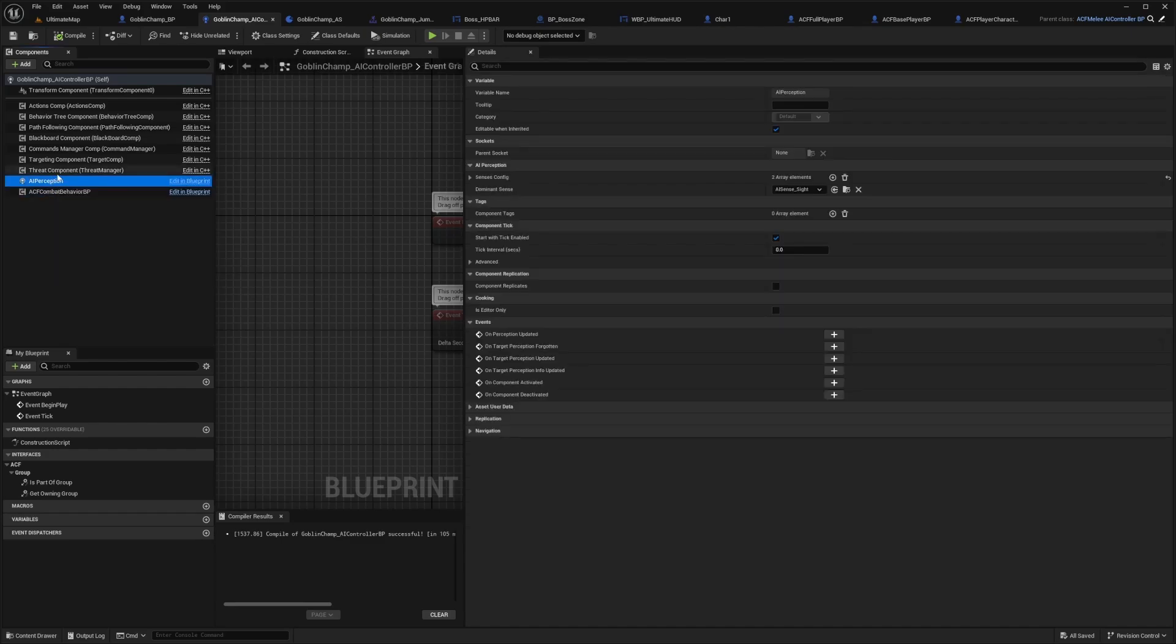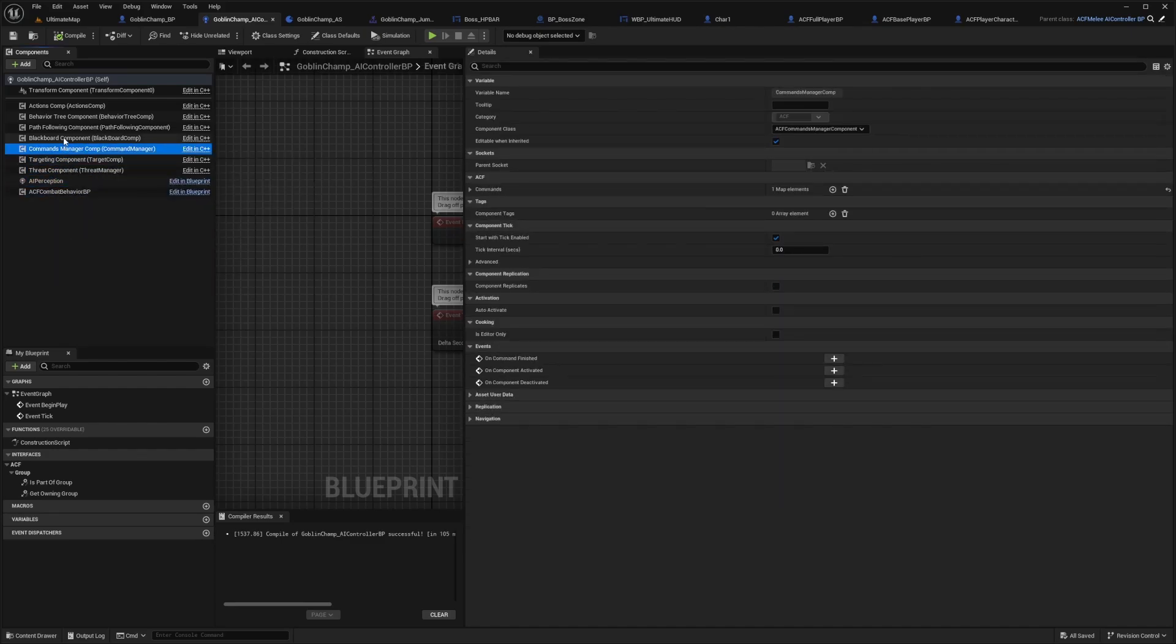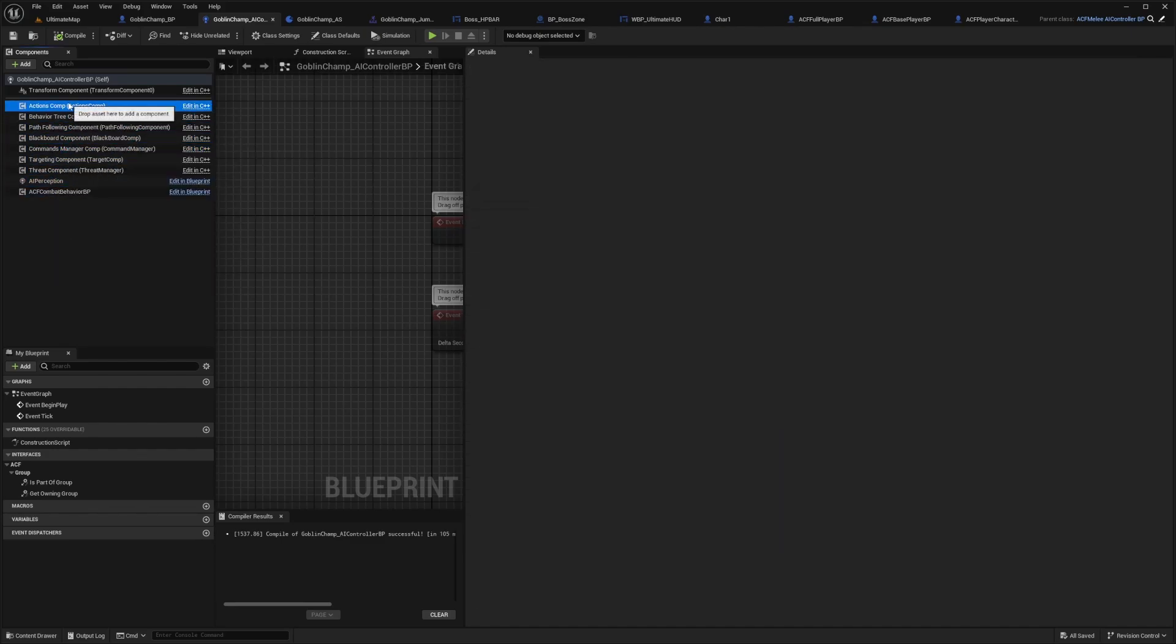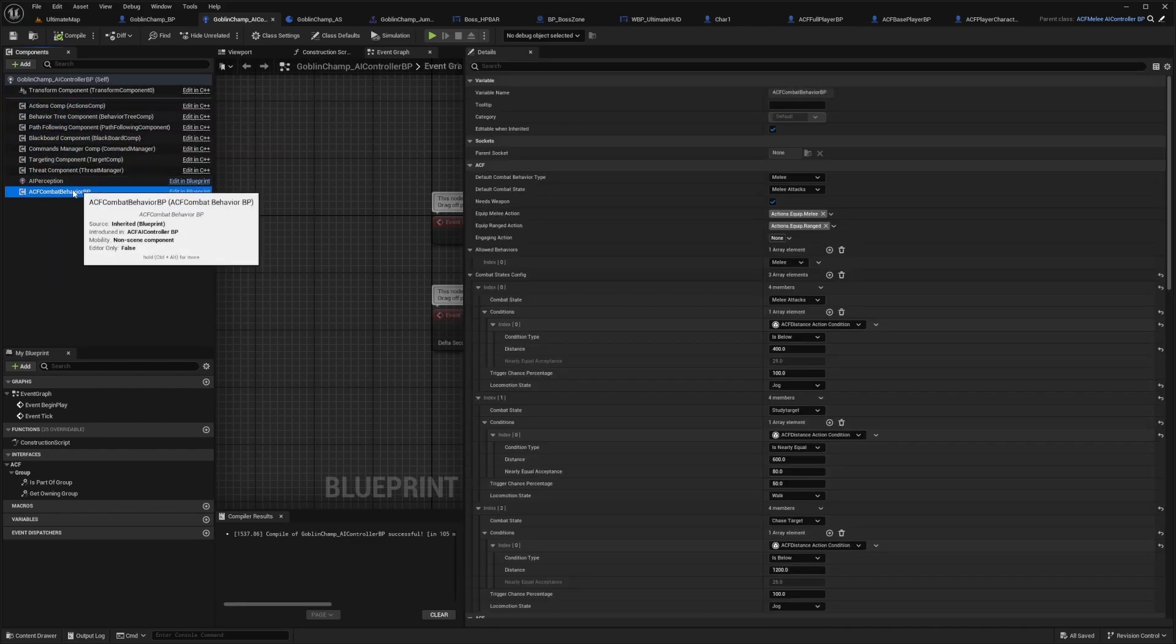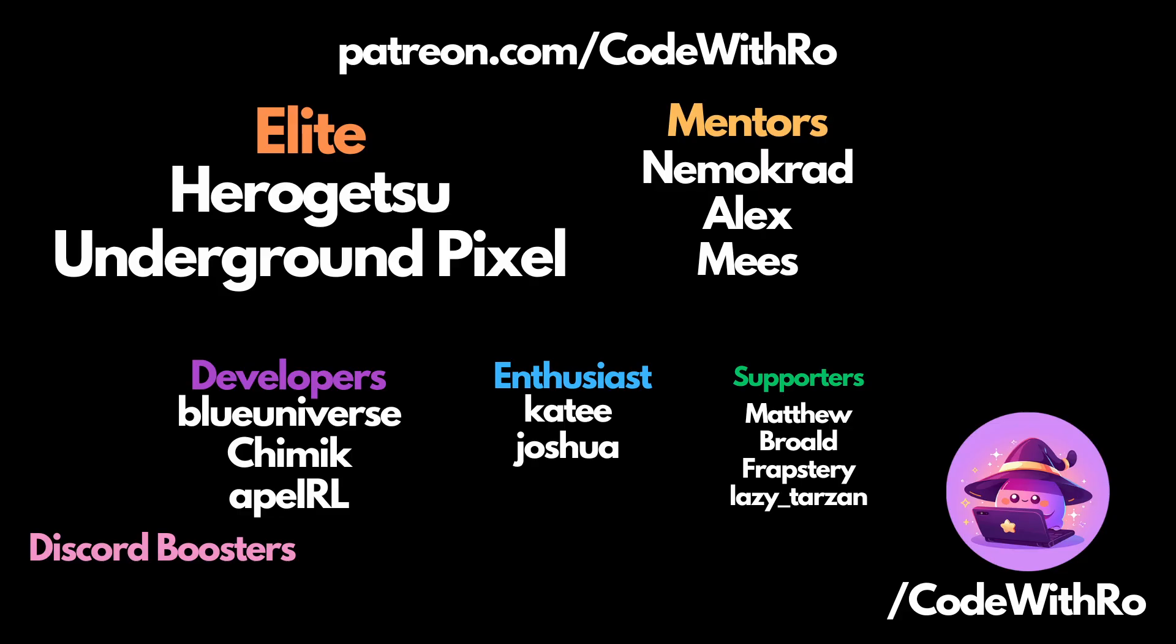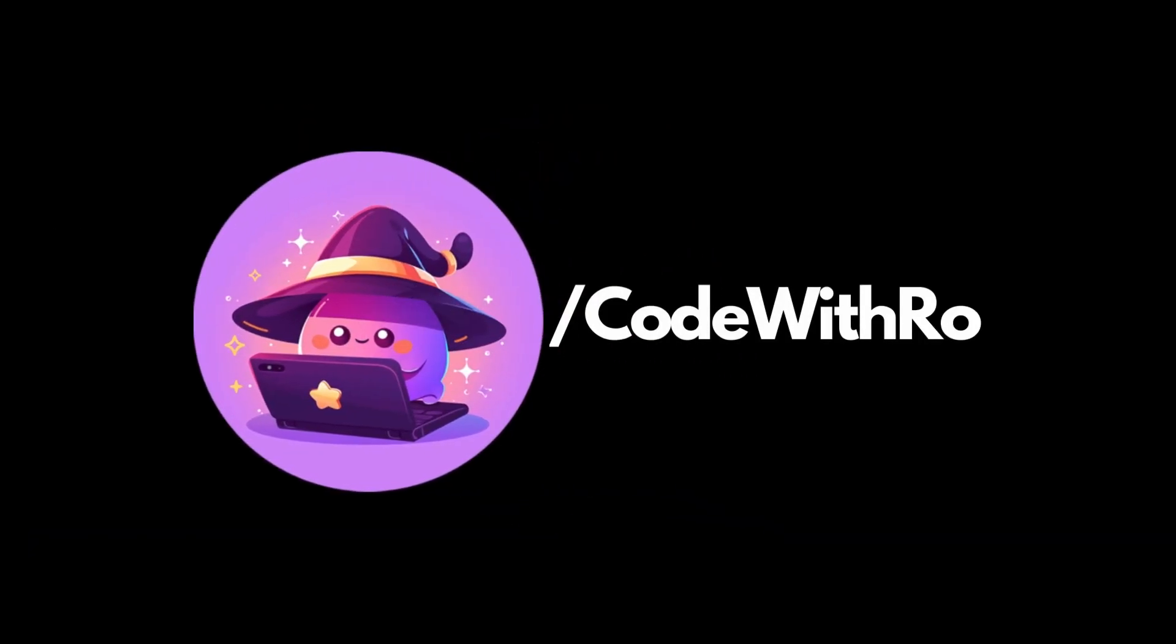In other videos, we will go over threat component, targeting, commands manager, blackboard, and all the rest. But today we're just going over the ACF combat behavior BP. Thanks for watching Code of the Row, like, subscribe, comment below what you want to see next, and I'll see you in the next video. Thanks for watching.